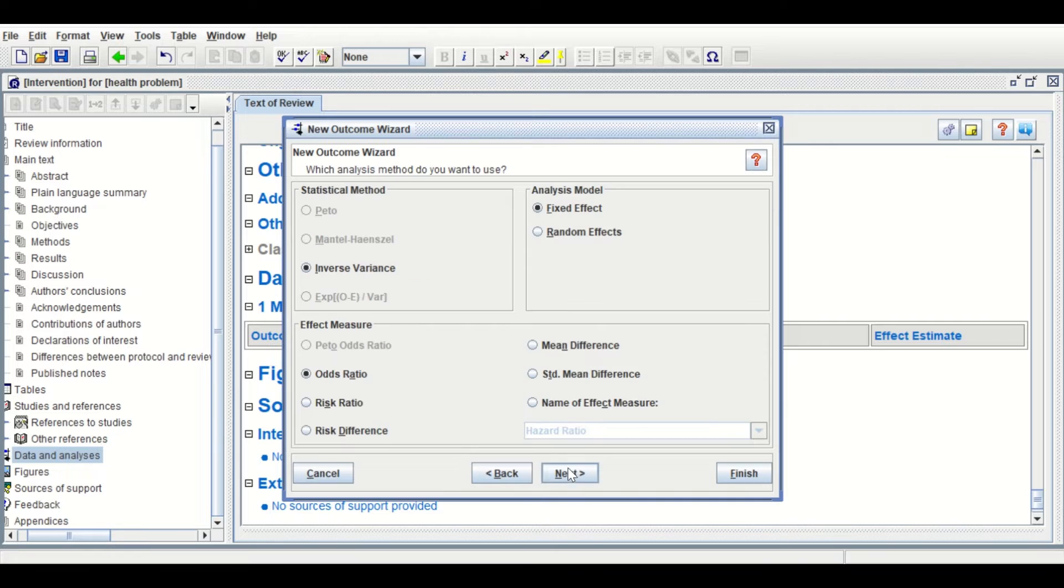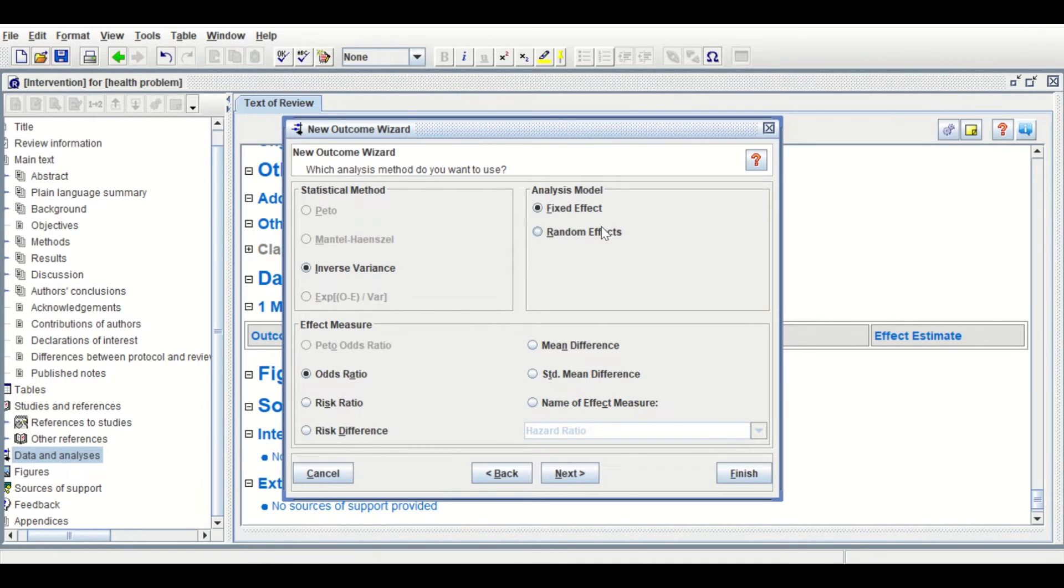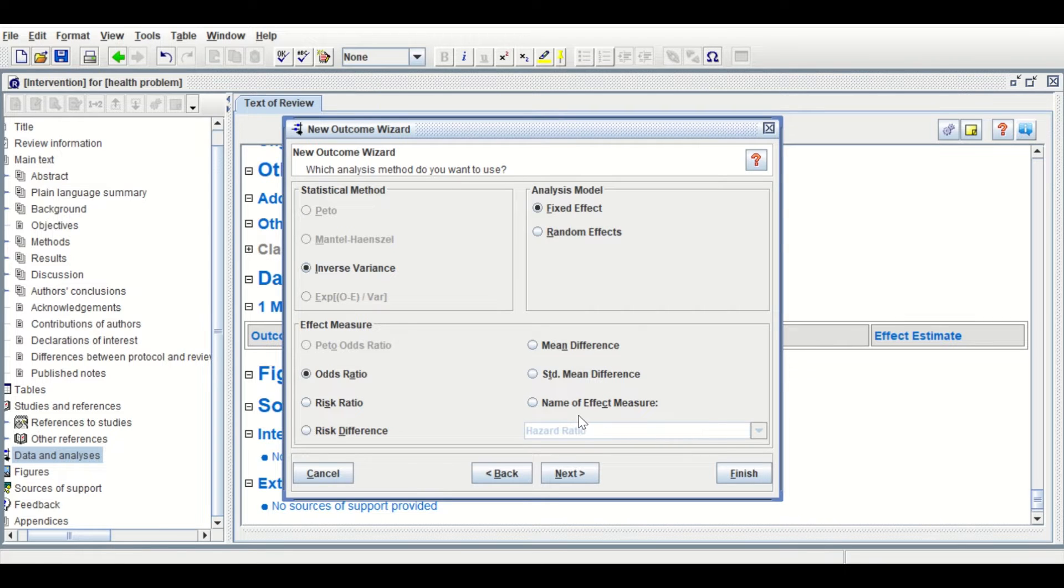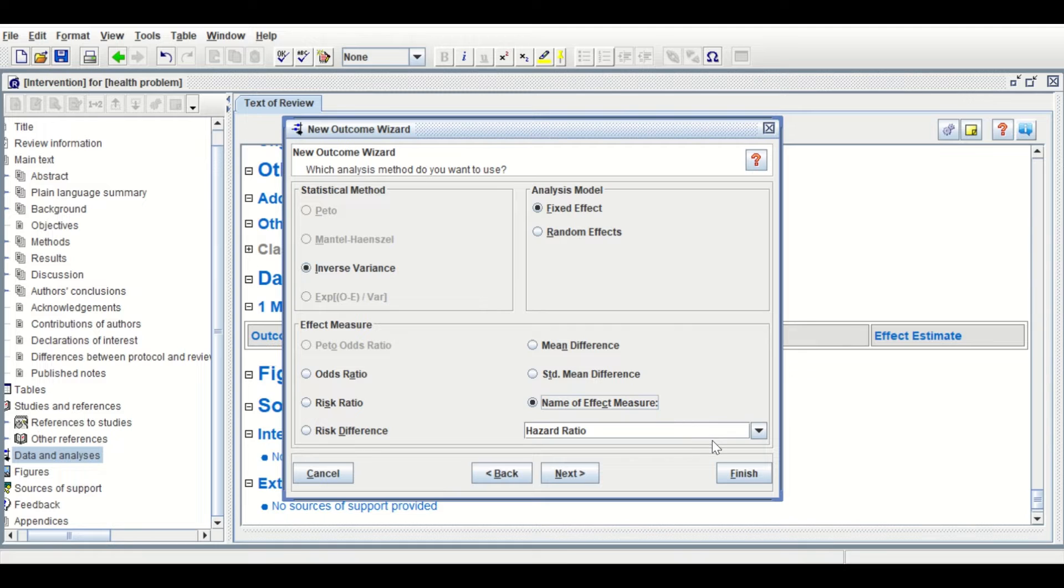Give it a name: Meta-Analysis for HR. Click Next, then select the outcome. You could select the model, whether it's fixed effect or random effect. We'll stick with the fixed effect. For the hazard ratio option, click on Names of the Effect Measure and select Hazard Ratio.